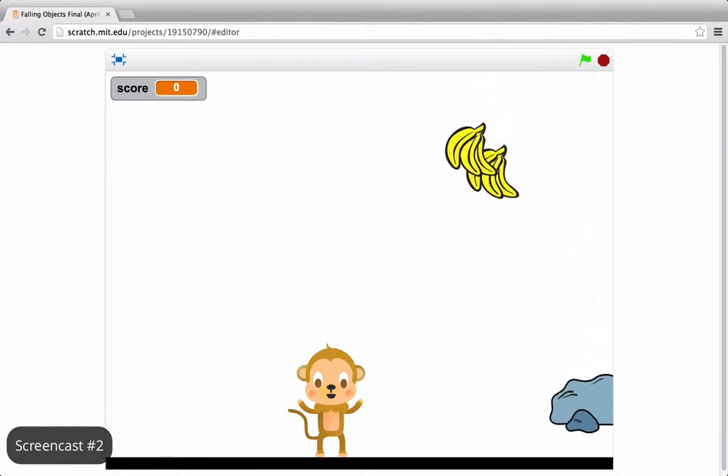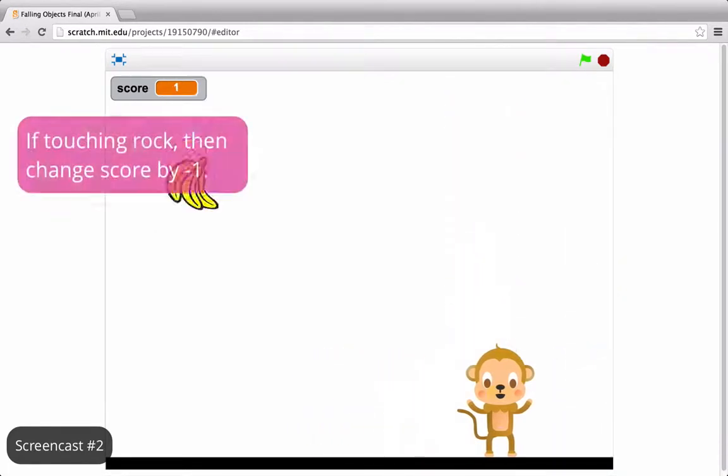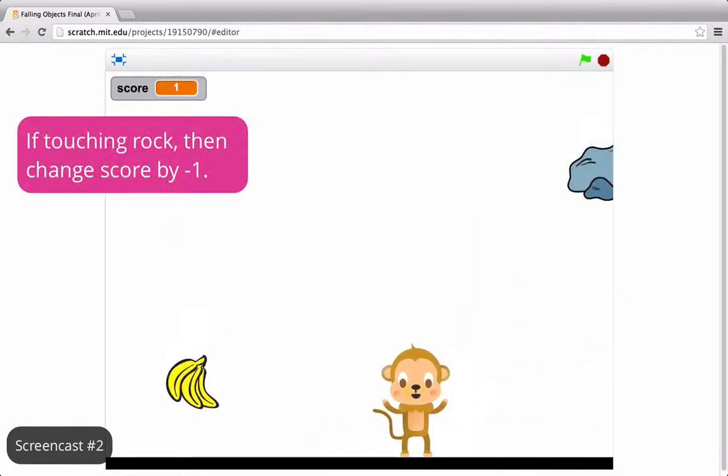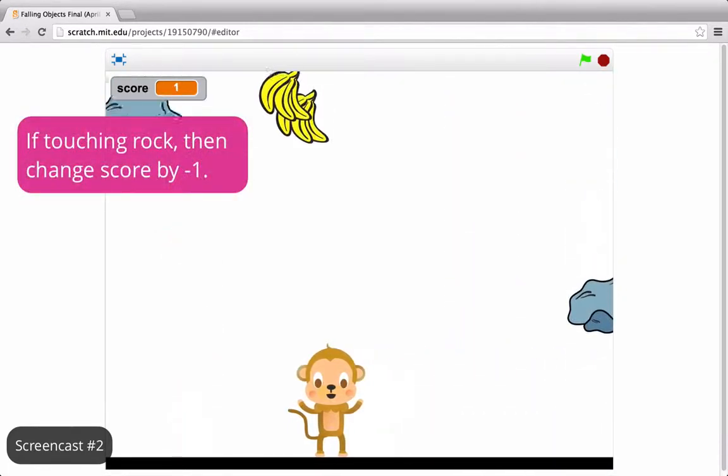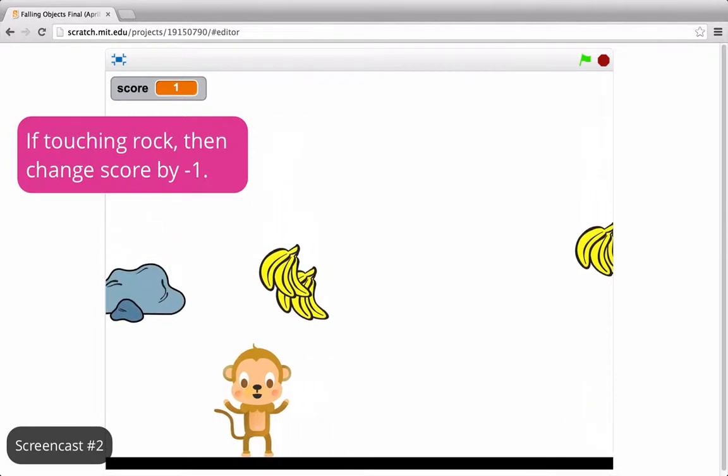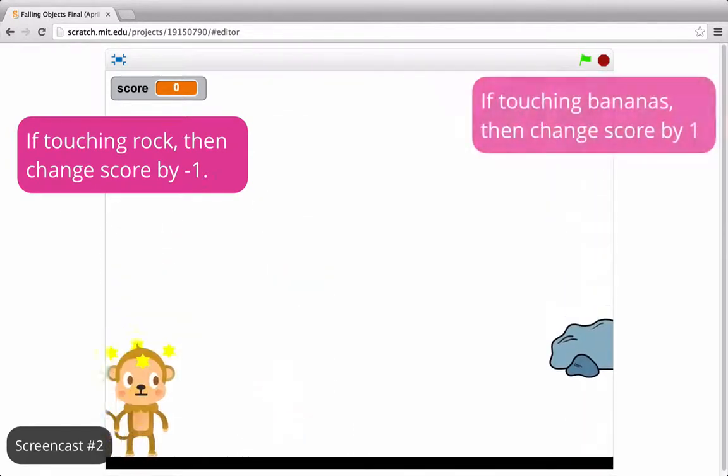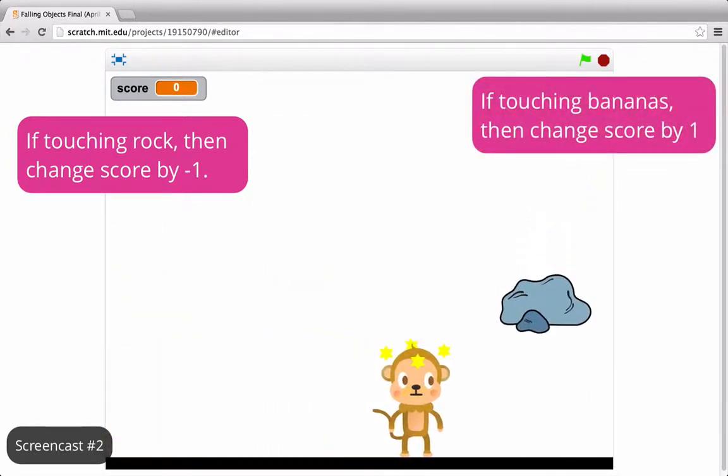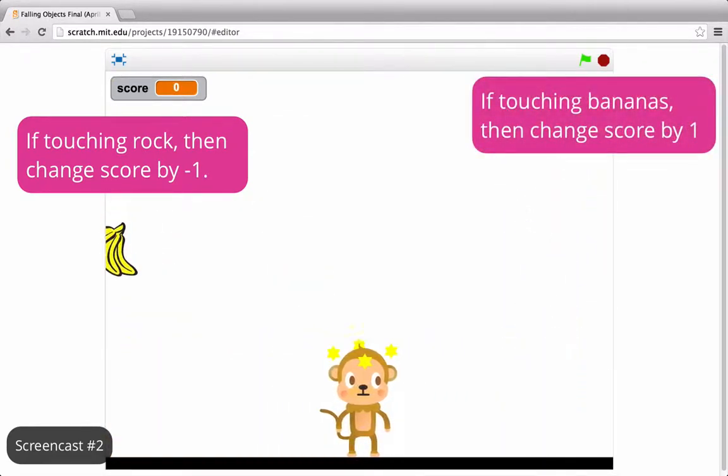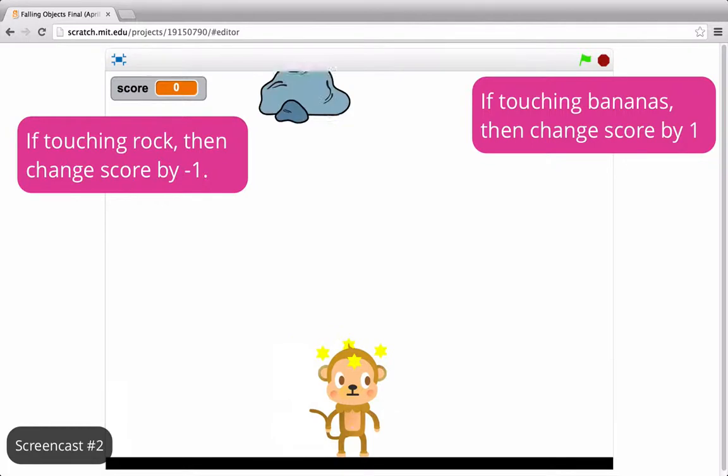The game also keeps score. If the player touches one sprite, in this case a rock, the score goes down by one. If the player touches the other sprite, in this case bananas, the score goes up by one.